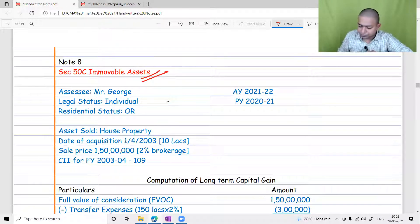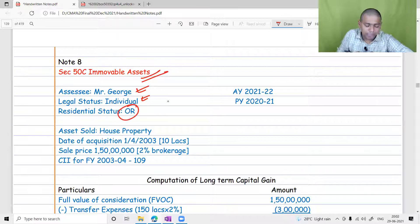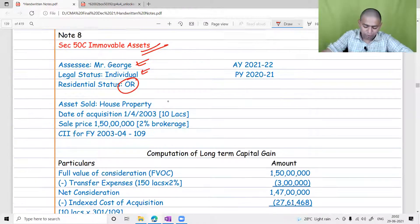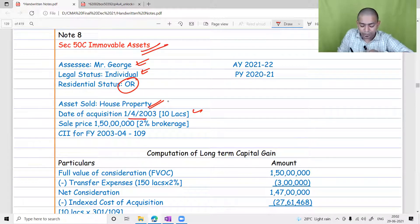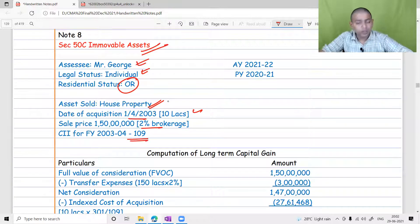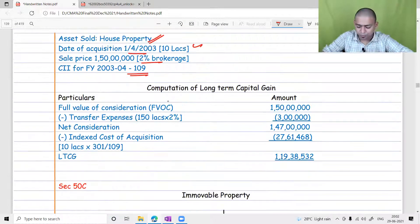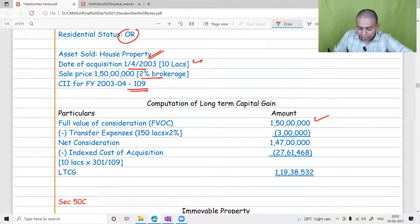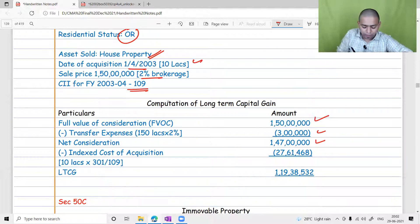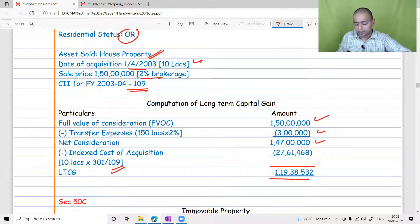Consider an example: Mr. George, an individual, sold a house property. Date of acquisition was 01/01/2003 for 10 lakh rupees; sale price is 1.50 crore; 2% brokerage; CII for the acquisition year is 109 and current CII is 301. Computing capital gain: net consideration is 150 lakh minus 3 lakh transfer expenses = 147 lakh. Indexed cost of acquisition is 10 lakh × 301 ÷ 109. Taxable capital gain comes to approximately 1 crore 19 lakh.